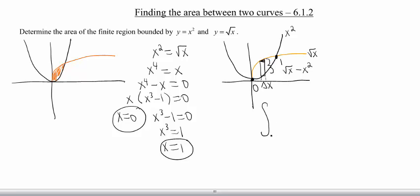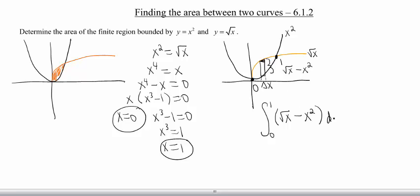We've got the integral from 0 to 1 because those were our two endpoints — you want to put the smaller number on the bottom and the bigger number on the top. Then we're going to do the height of our rectangle, which is the square root of x minus x squared, and multiply that by the width of our rectangle, which we call dx. So now we have an integral that we want to evaluate.